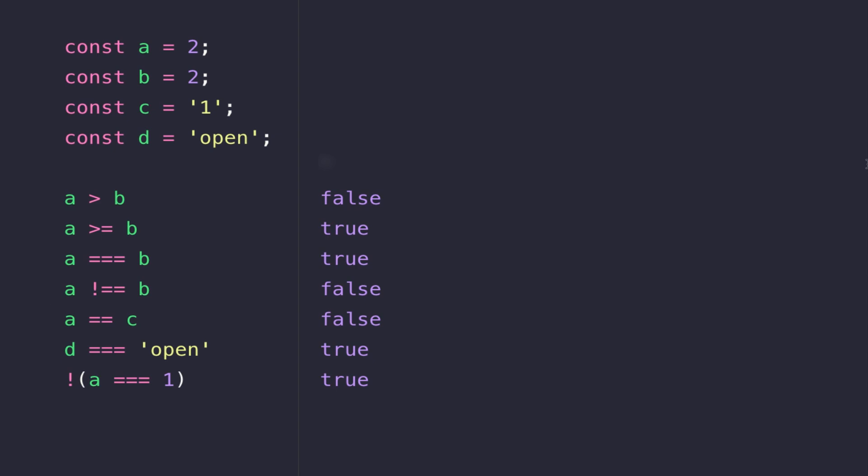So I've created four variables A, B, C and D and assigned them various values, and I'm just going to talk you through some of the most common operators that you can use in order to generate these boolean expressions.